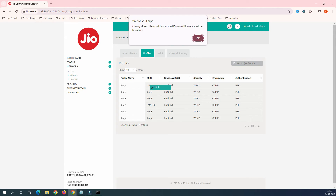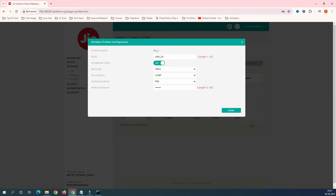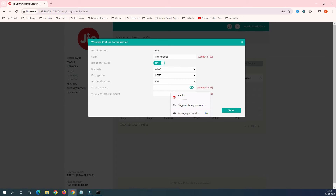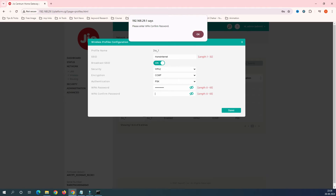Right-click on the entry and click 'Edit'. It will warn you that existing wireless clients will be disconnected — that's fine. You can now see the SSID name field. I want to name the 2.4 GHz network 'Home Internet', and I'd also like to change the password here.